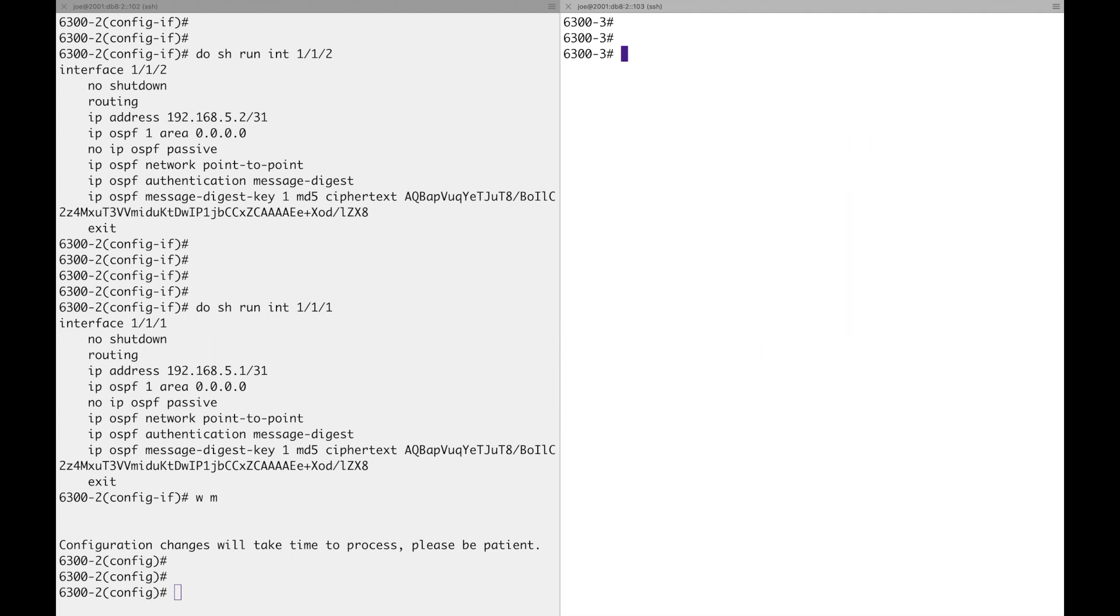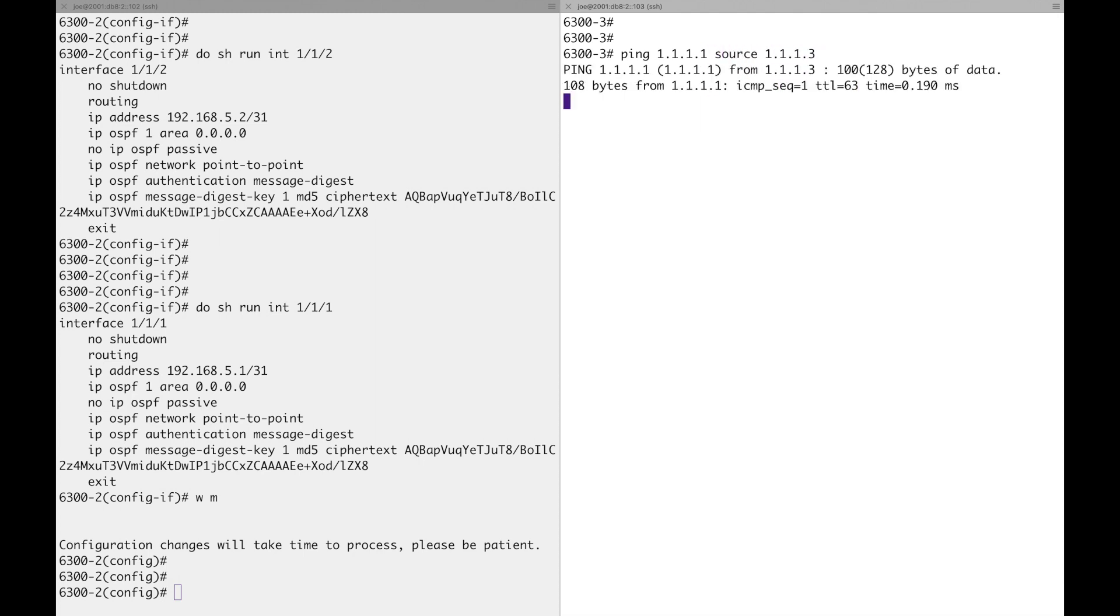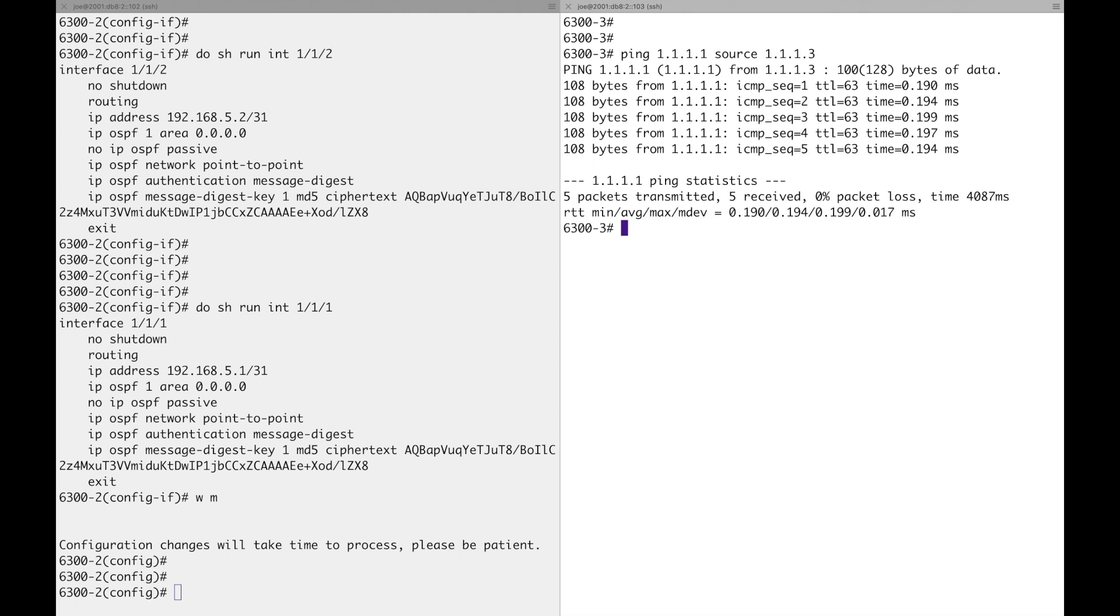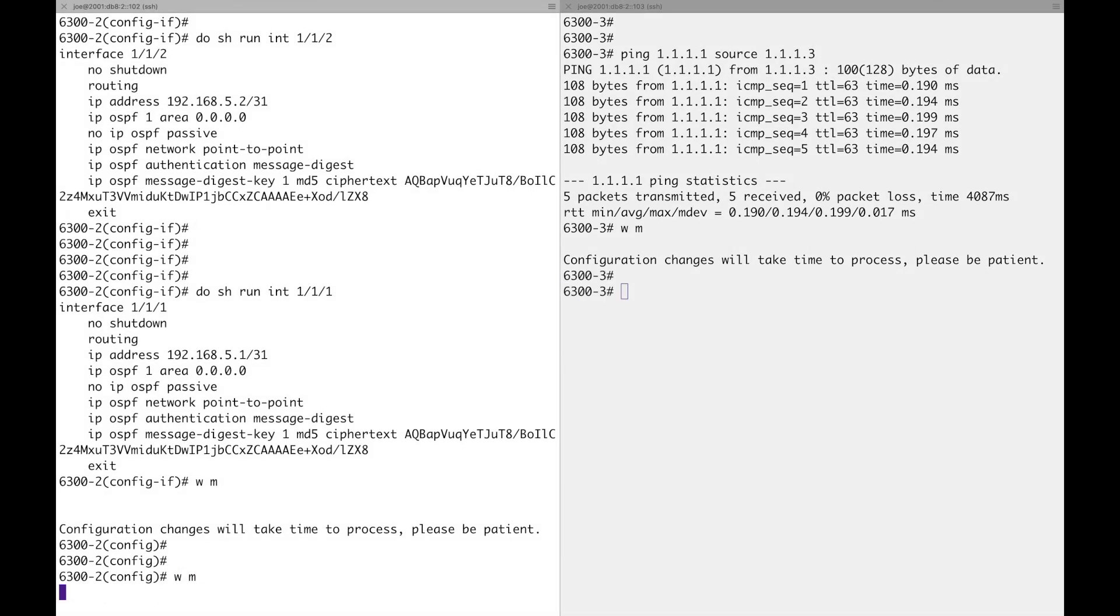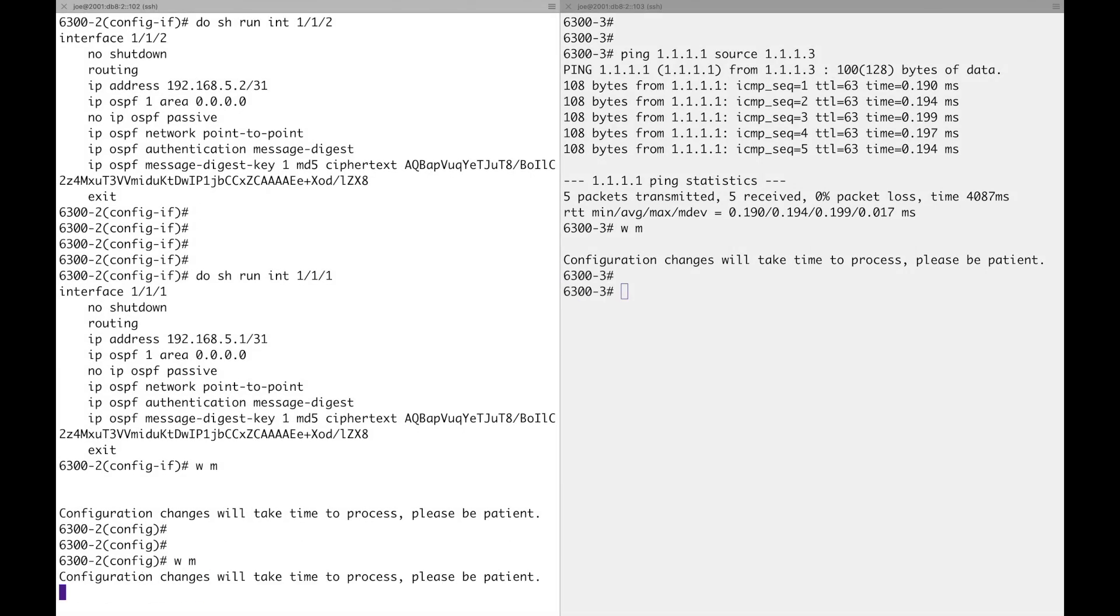And then to finish off, we need to do our end-to-end ping. I'll do it from dash three. So we need to ping 1.1.1.1, and I'll use the source of 1.1.1.3. Let's do it. Okay, excellent. So we are working. I'll save that configuration there. Save the configuration over here.